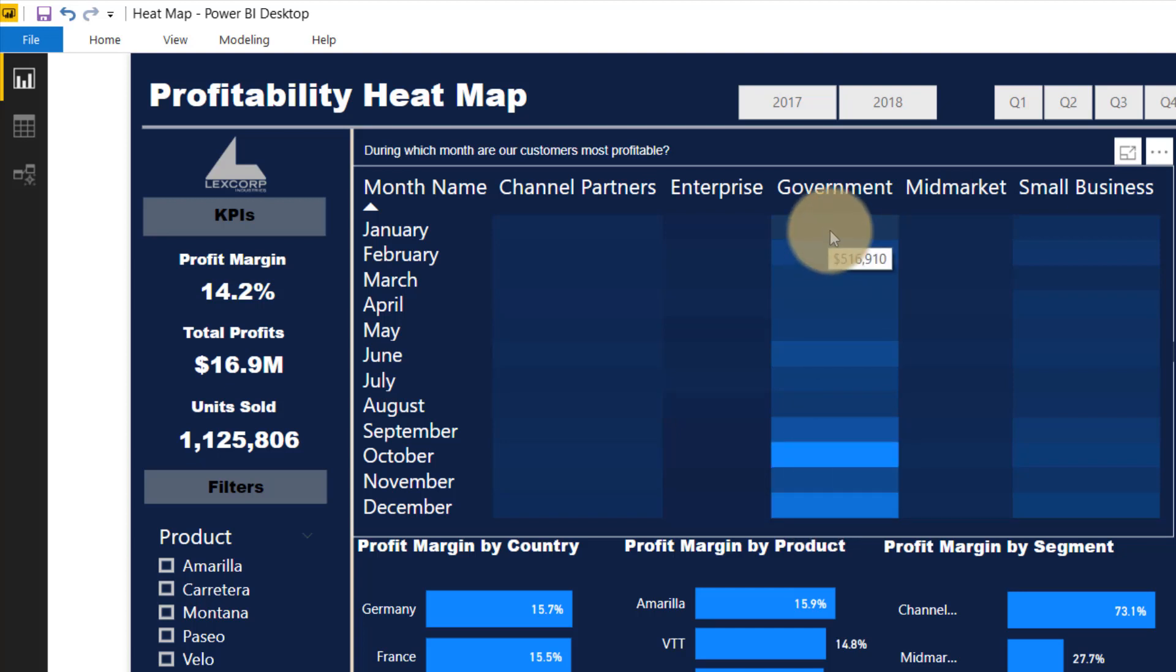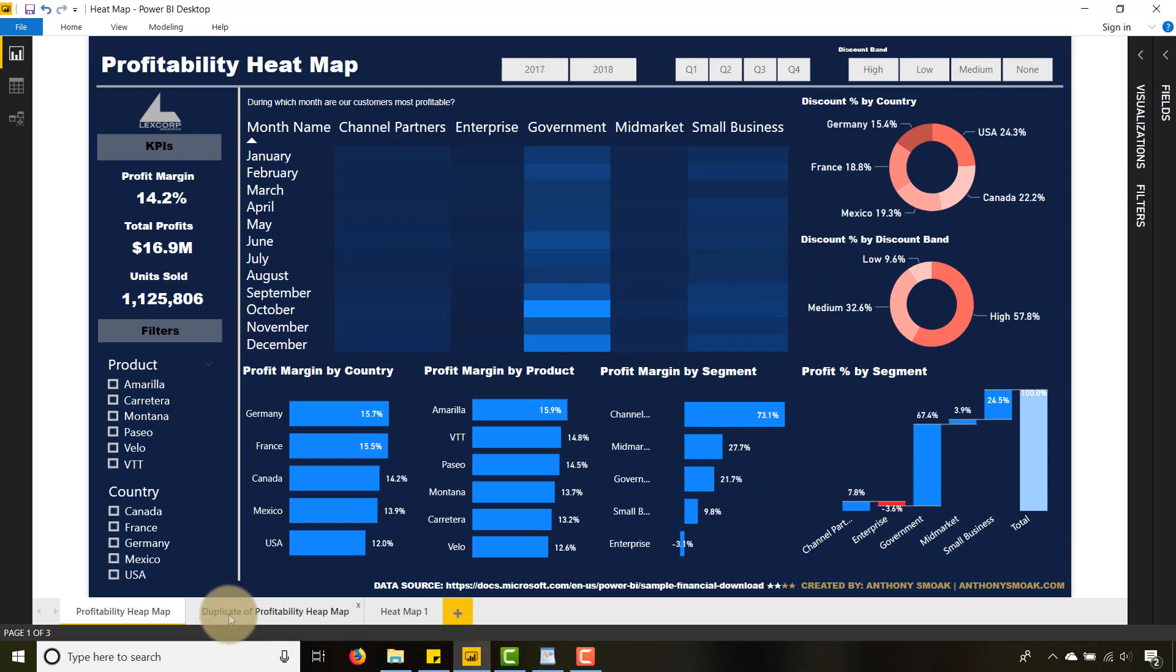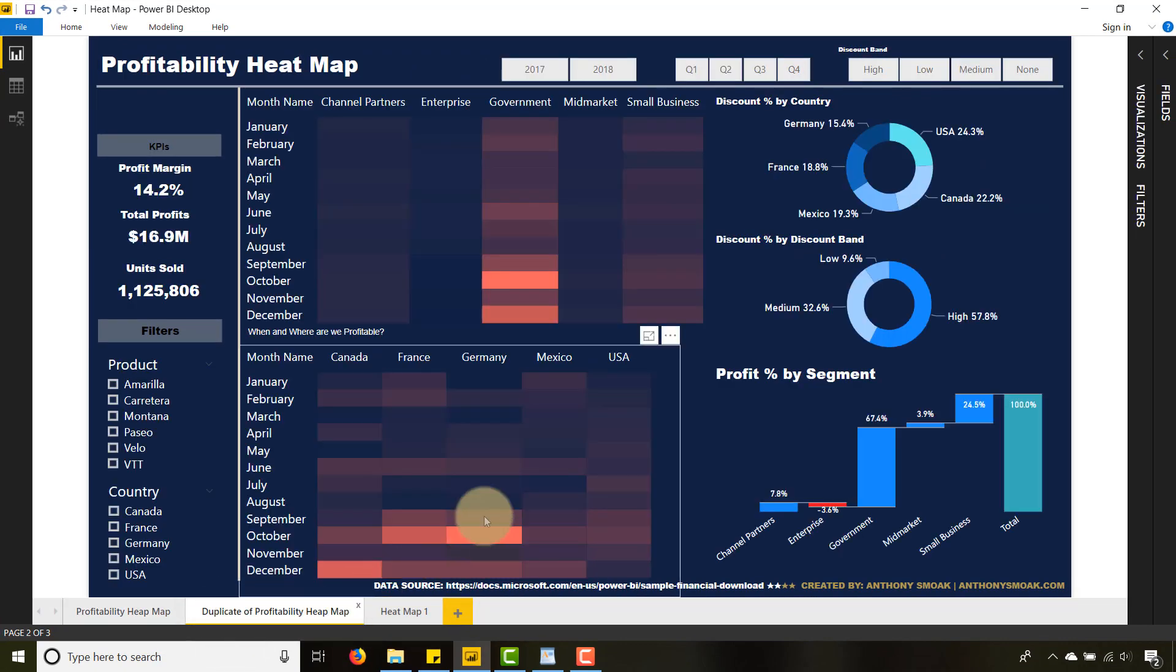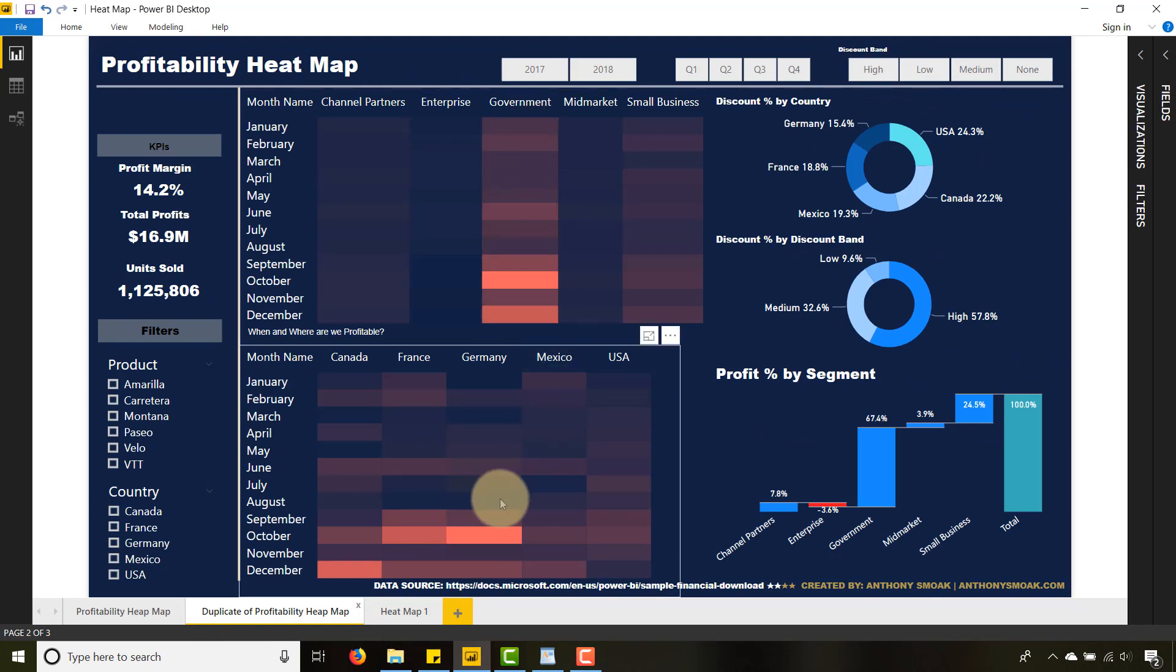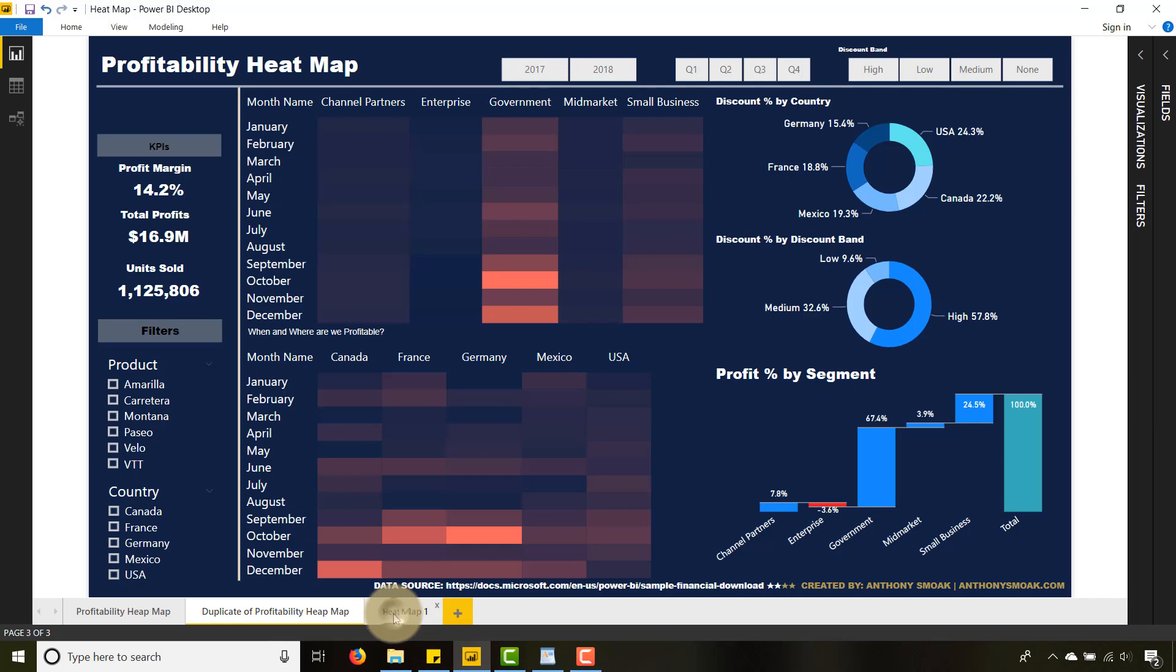me to immediately see that the government segment is the most profitable, and most of those profits occur within October and December. That's what the heat map does—it draws your attention to the areas of most activity. Heat maps usually have a little bit of red in them, so here's an alternate take to show you what we can do with a heat map using some red.